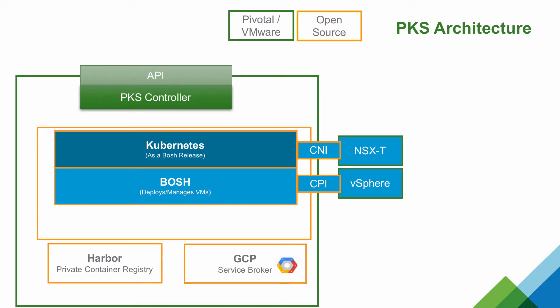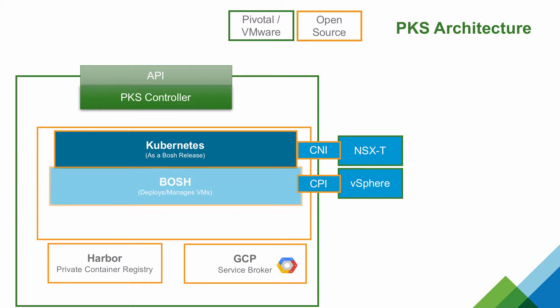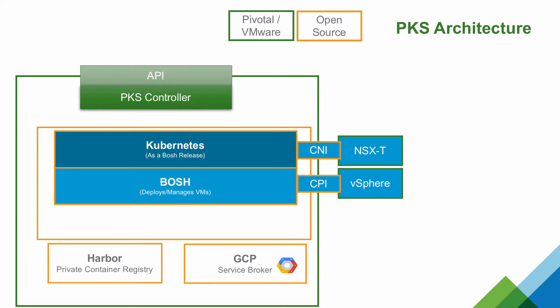Not only does PKS support initial deployment of Kubernetes clusters on demand, but handles day-two operations like cluster scale-out and upgrades. PKS through BOSH also monitors health of the cluster components and will restart or recreate them if they fail.